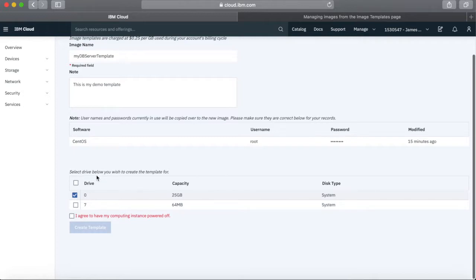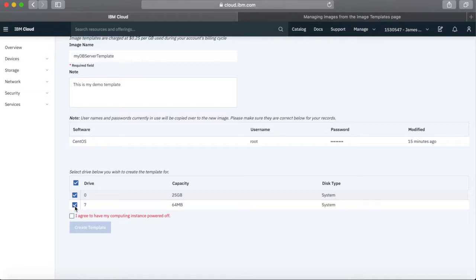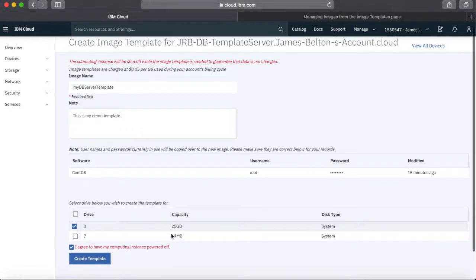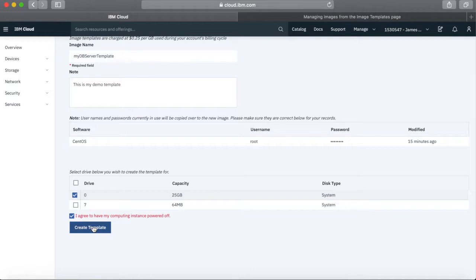Next, select the drive you want to create the template for. If you want just the system drive, tick that. If you want all drives — for instance, if you've created a database or system with data on other disks — then make sure you capture all the disks you want to template. Also, your server instance will be powered off whilst the template is taken. The system is turned off, the disk is frozen, and then the copy is taken. Make sure other users aren't in the middle of doing something when you do this.